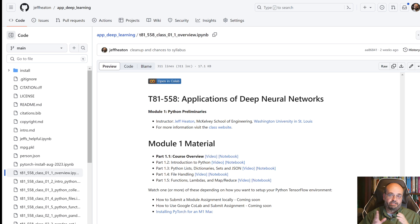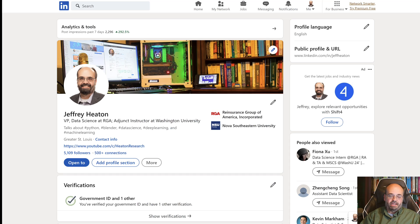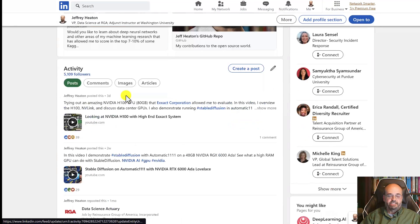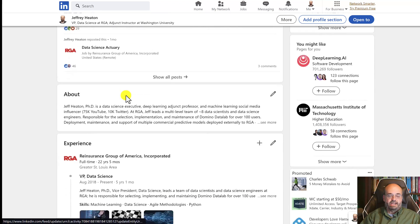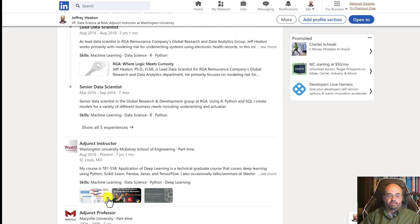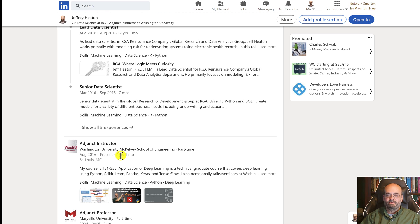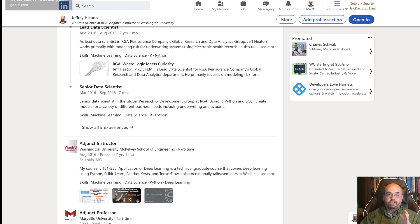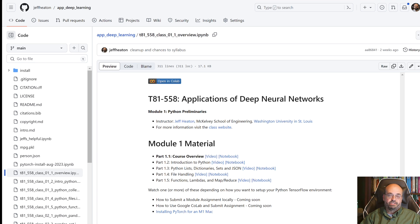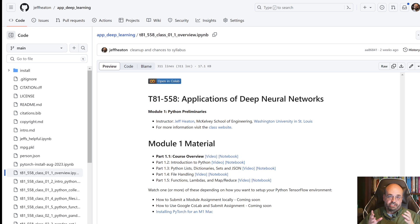This semester, I am updating this course considerably. I really can't believe it, but I have been teaching this course at Washington University for seven years. Time certainly flies when you're having fun. This whole time it has been taught on TensorFlow. I am switching that over to PyTorch for a variety of reasons.